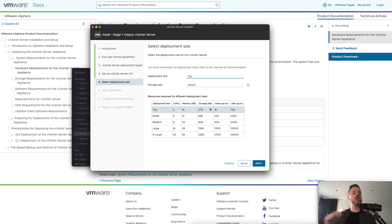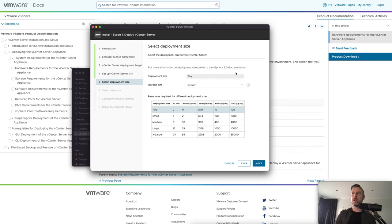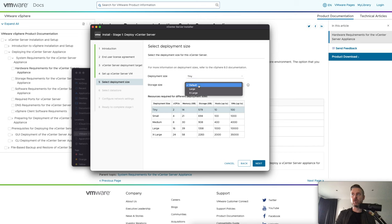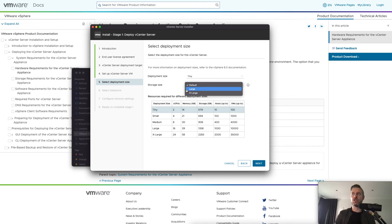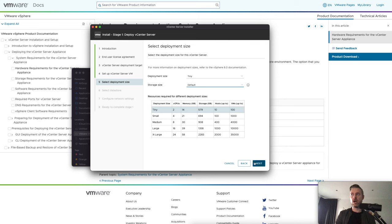So I'm going to say tiny and then my storage size will be the default. So you can do large or extra large. It'll just grab that storage and change it and apply it as it needs to. But again, you can change that down the track. So we're going to leave that as default and tiny.